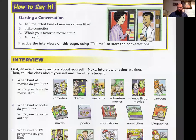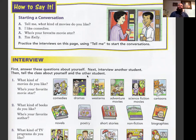How to say it — starting a conversation. Repeat after me: 'Tell me, what kind of movies do you like?' 'I like comedies.' 'Who's your favorite movie star?' 'Tim Kelly.' You can use this to practice asking people about themselves — things they like and don't like.